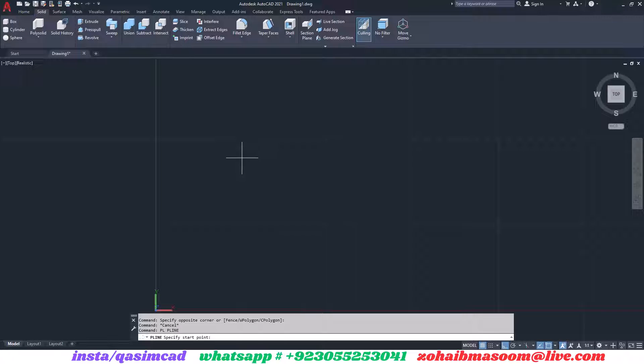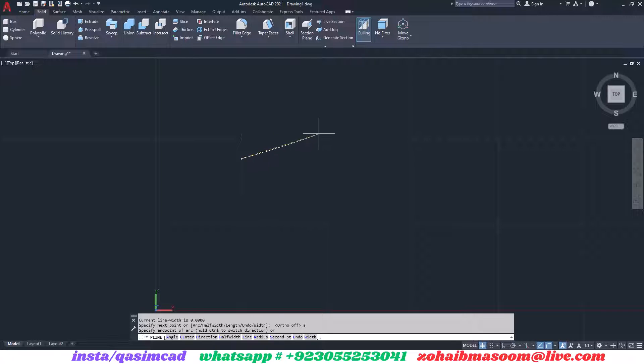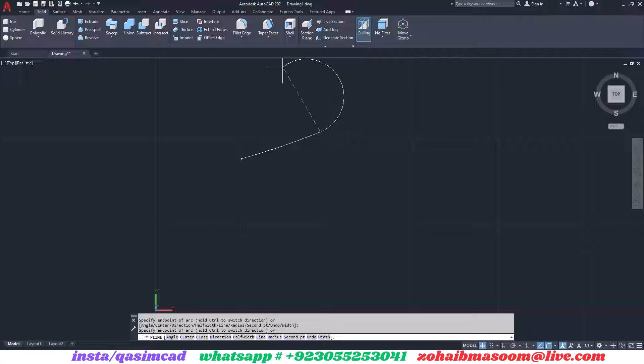Welcome to KassamCAD YouTube channel. In this tutorial, I am going to show you how to use the patch command in AutoCAD surface modeling.